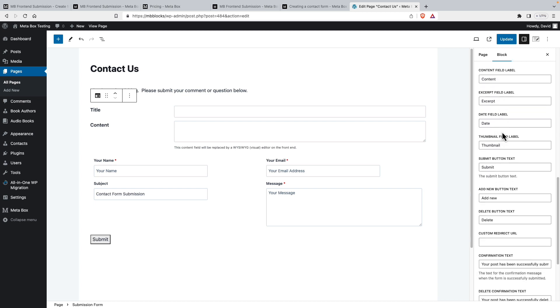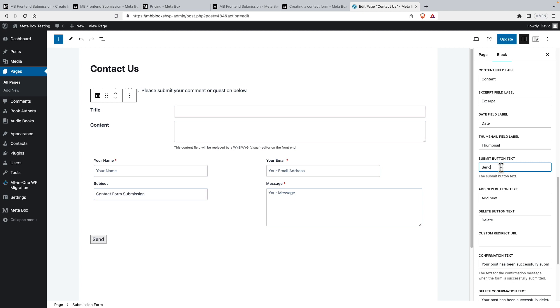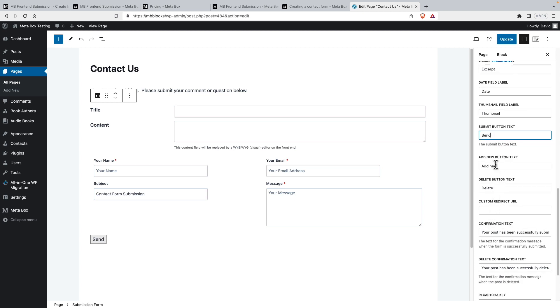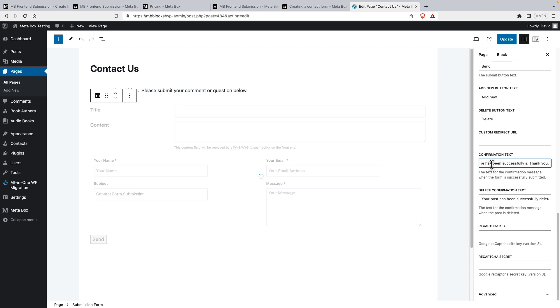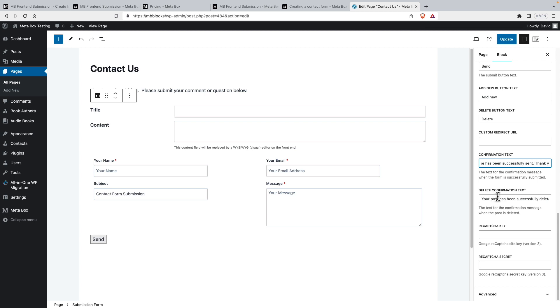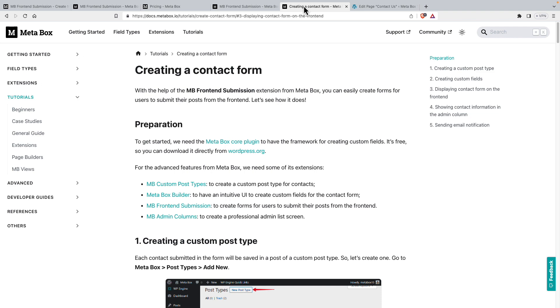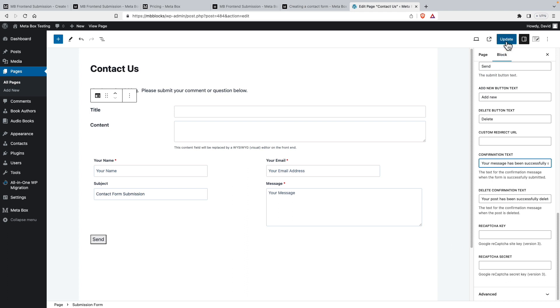Now we can customize the labels. So these don't exist, but here instead of submit, we'll say send on the button. Then we don't have, these don't apply. We could have a custom redirect URL if we wanted them to go to another page after they've submitted their contact form. Let's just use this message. And then this one doesn't apply. Now you can enter Google reCAPTCHA keys to cut down on spam. I'm not going to do that since this is a test site, but the tutorial here has a section on how to do that if you've never done it before. So I'm going to update now and let's view the page.